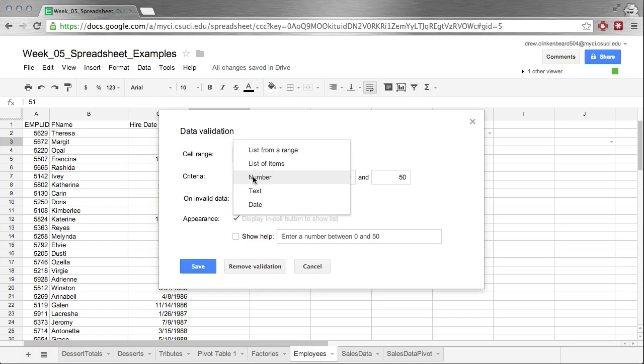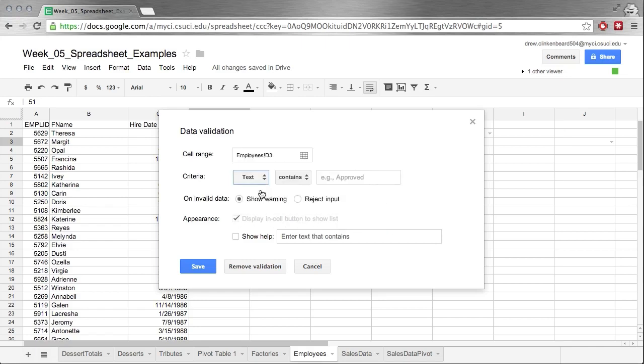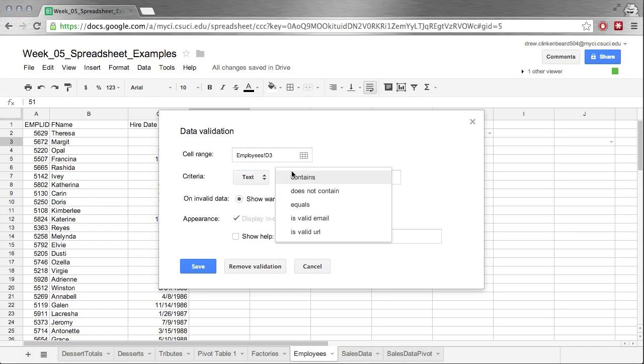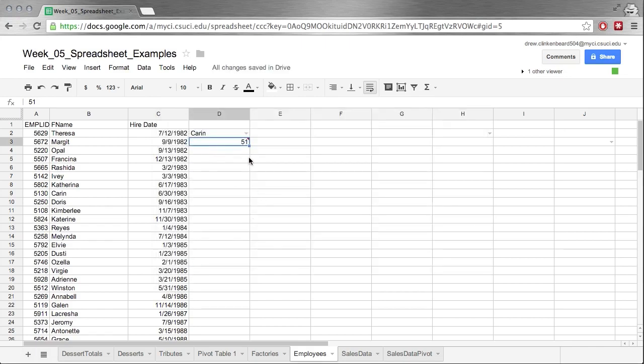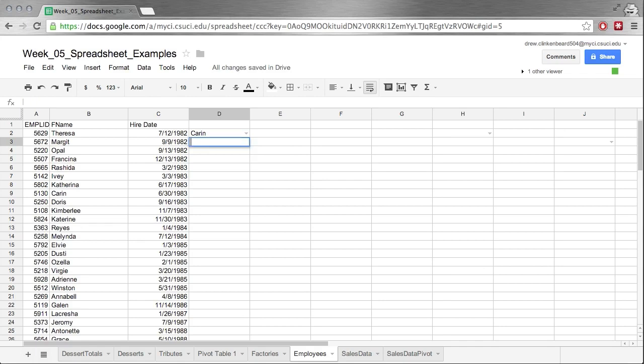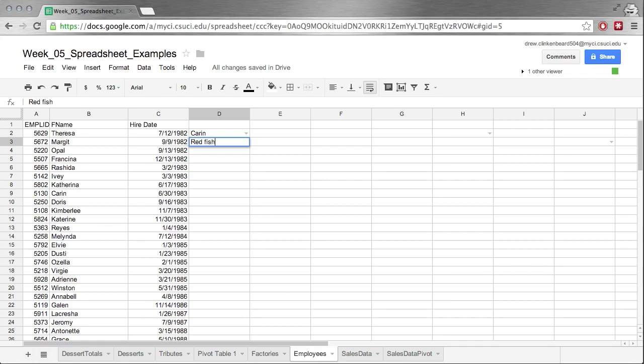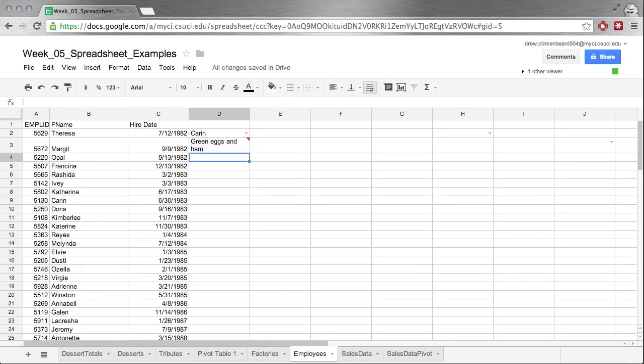Let's look at text. This way we can say perhaps contains fish. 51 does not contain fish. If we type fish, it's happy. If we go one fish, it's happy. We type two fish, it's happy. Red fish, happy. If we type green eggs and ham, it's not happy.